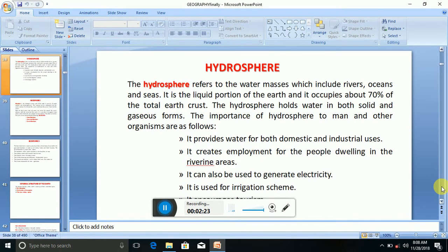The hydrosphere refers to the water masses which include rivers, oceans, and seas. It is the liquid portion of the earth and it occupies about 70% of the total earth crust. The hydrosphere holds water in both solid and gaseous forms.